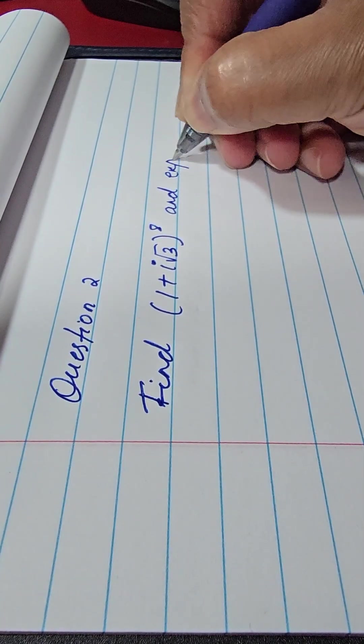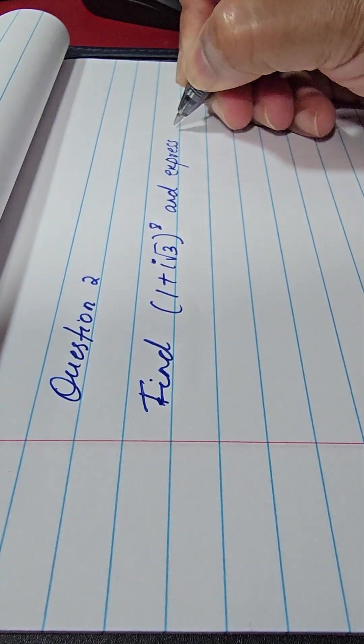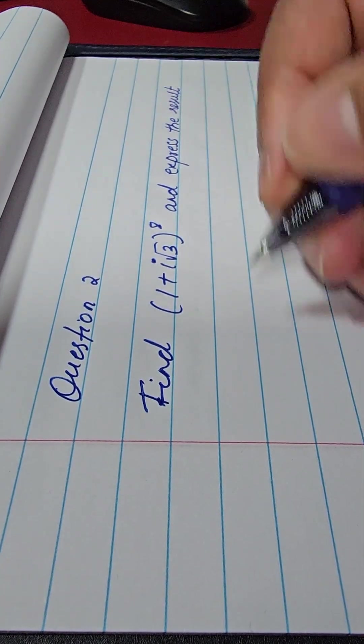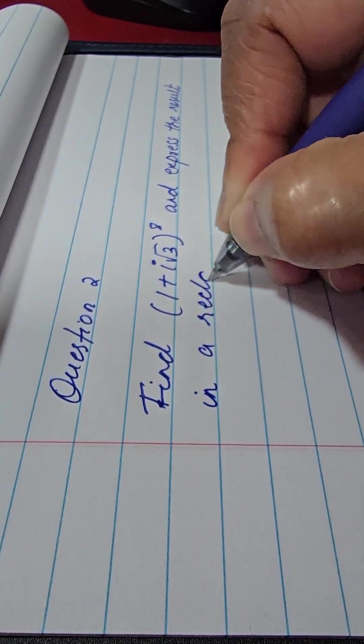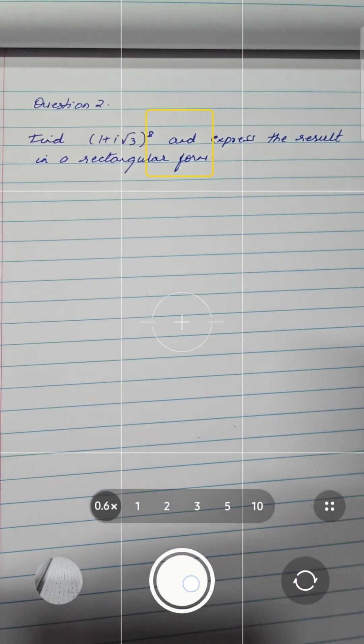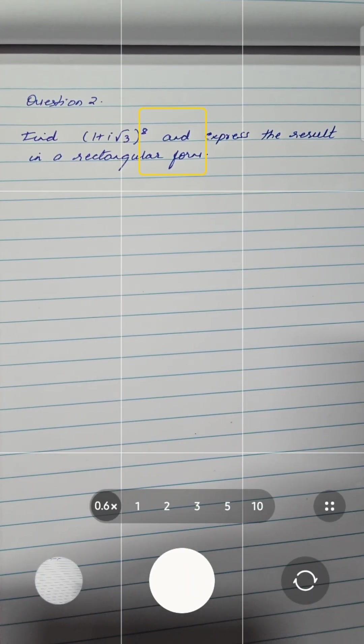Watch closely. I'm writing this math problem by hand. Messy, right? But this is how our students write. Now what I do is take one photo, just one, and then everything changes.